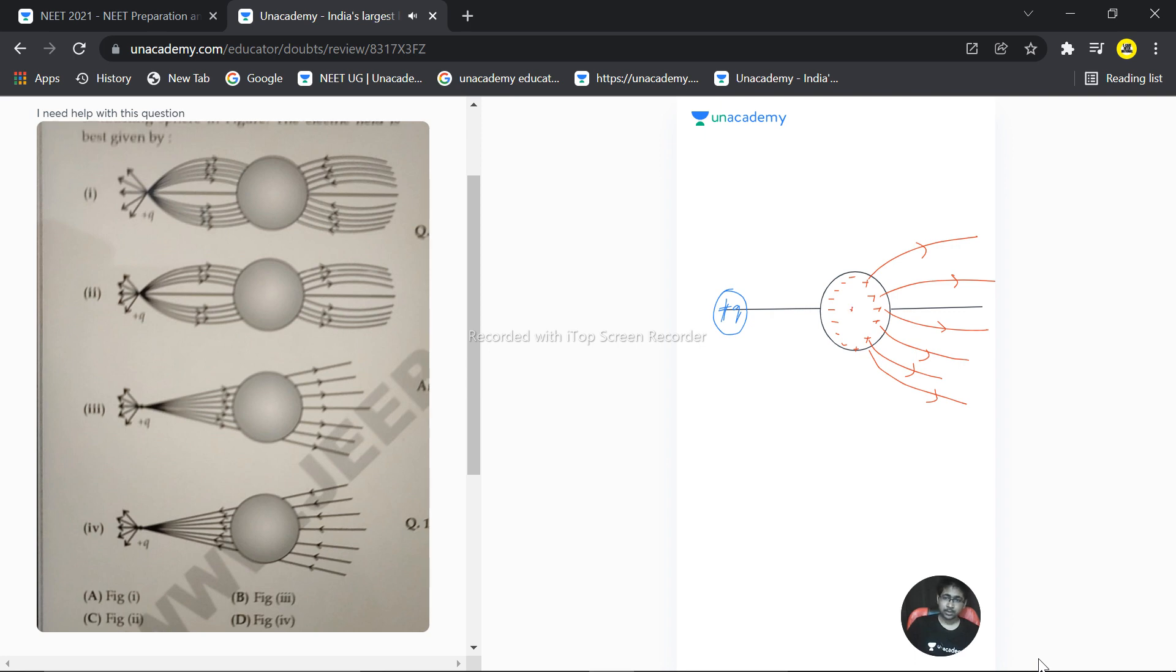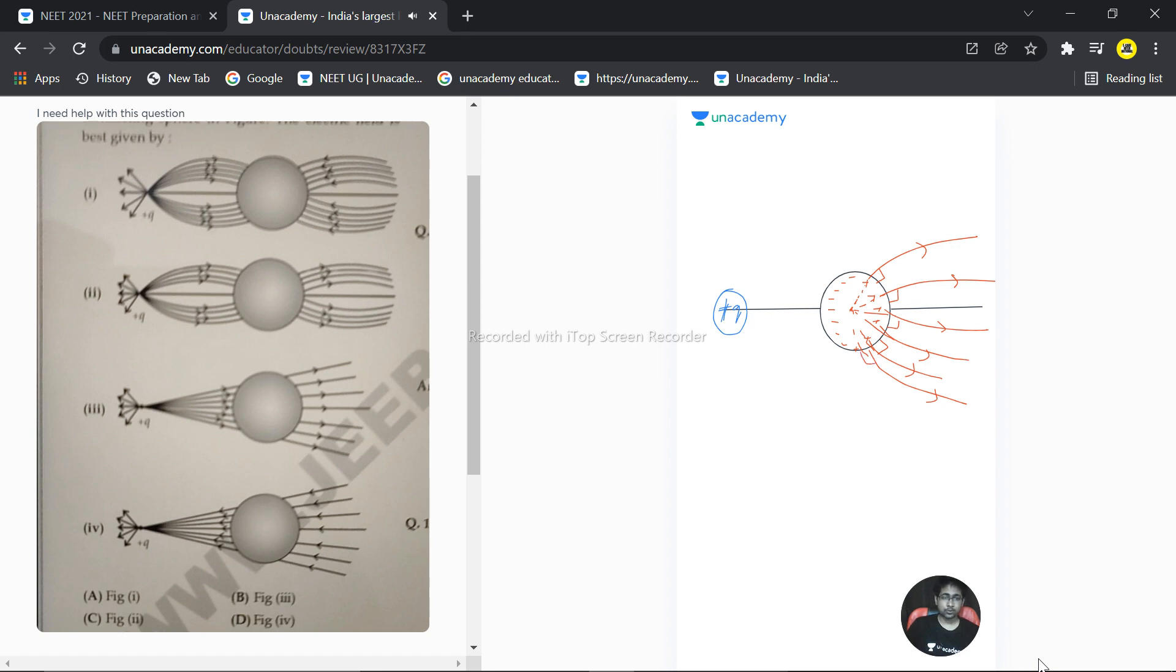Because first of all, this is the center and they should pass through the center, something like this, and making an angle of 90 degrees with the surface. These are few important things. They should pass through the center and must be perpendicular to the plane of the conductor.